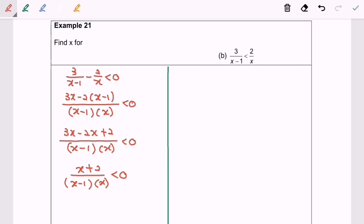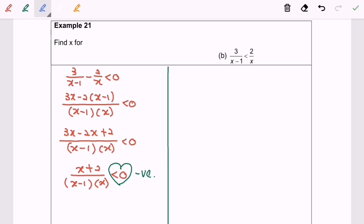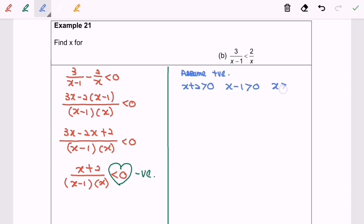Simplifying gives (x+2) / (x(x-1)) < 0. Now we have the simplest form, so it is time to identify the sign, which is negative. Next, split the cases assuming always positive: x+2 > 0, x-1 > 0, and x > 0. Solving gives x > -2, x > 1, and x > 0.